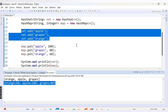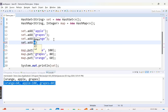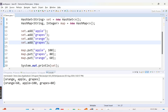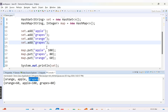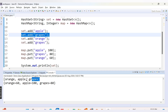Now let's try adding a duplicate record. If we say set.add("grapes") again inside our HashSet, there is no error. But when we run the code, we still get orange, apple, and grapes — grapes has been added only a single time even though we added it twice, because HashSet stores only unique elements.